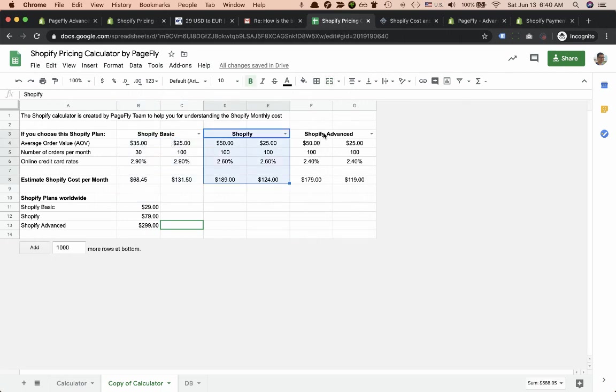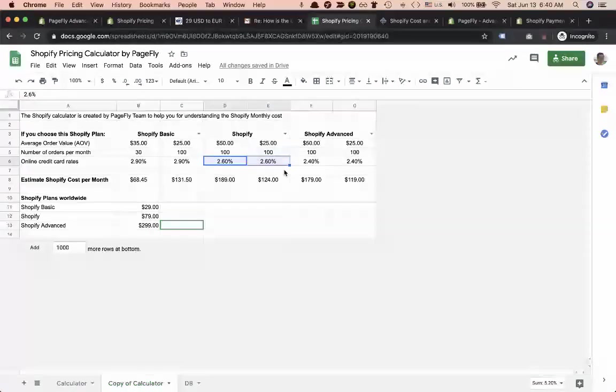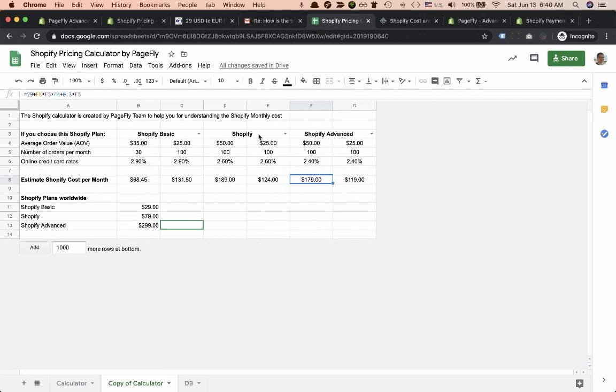My estimated monthly Shopify cost will be around $68. Depending on the Shopify plans whether you choose Basic, Shopify, or Advanced, you'll get different credit card rates. With higher plans you will save more money.